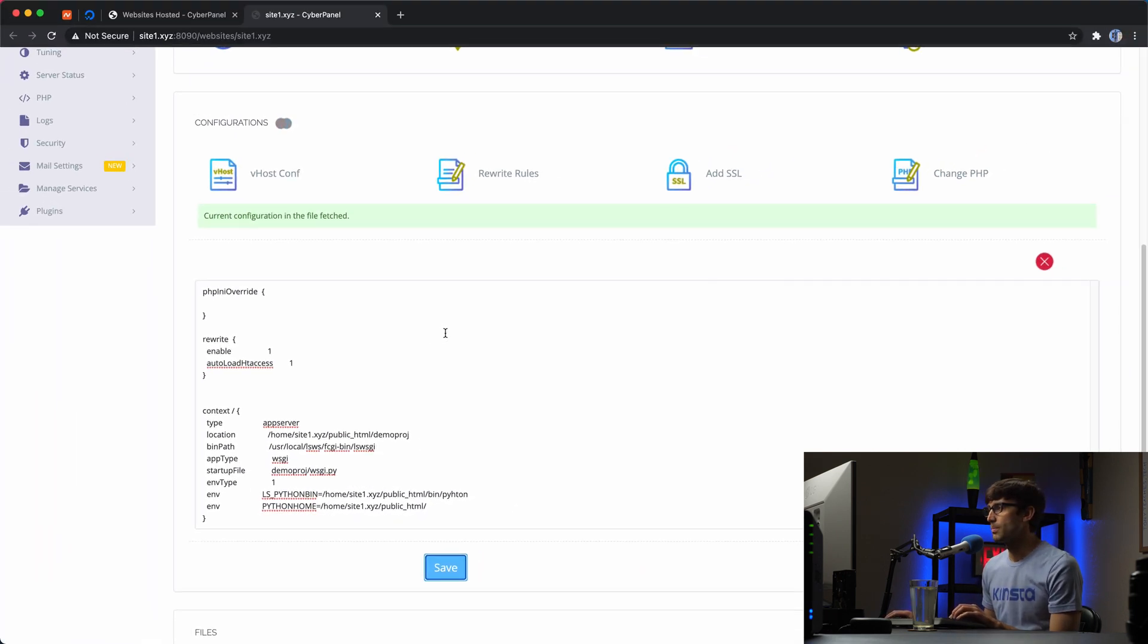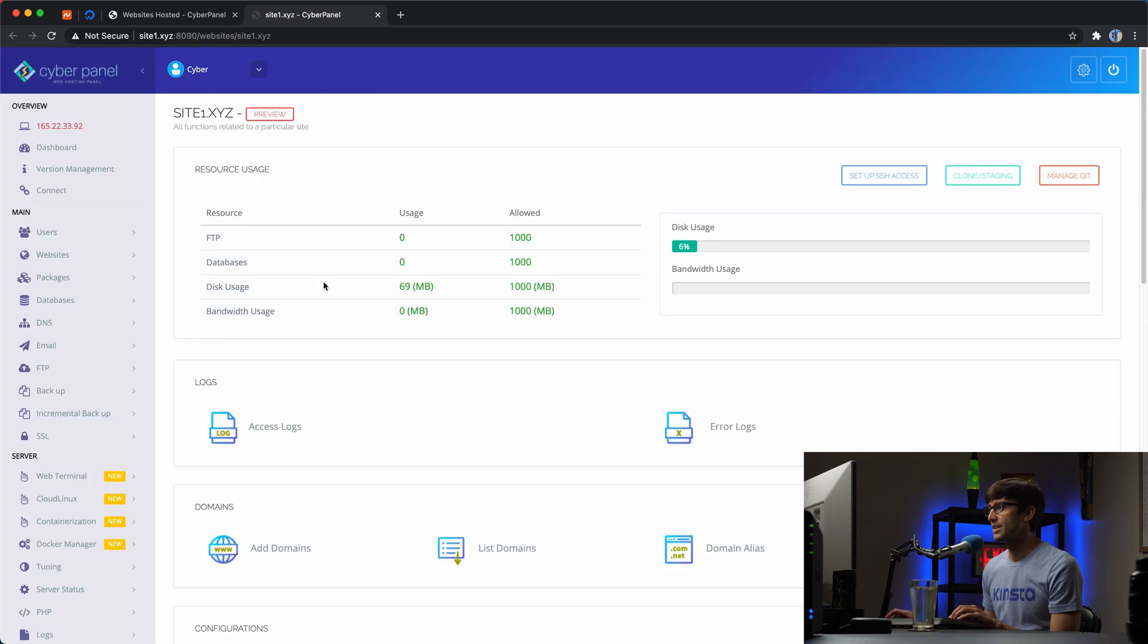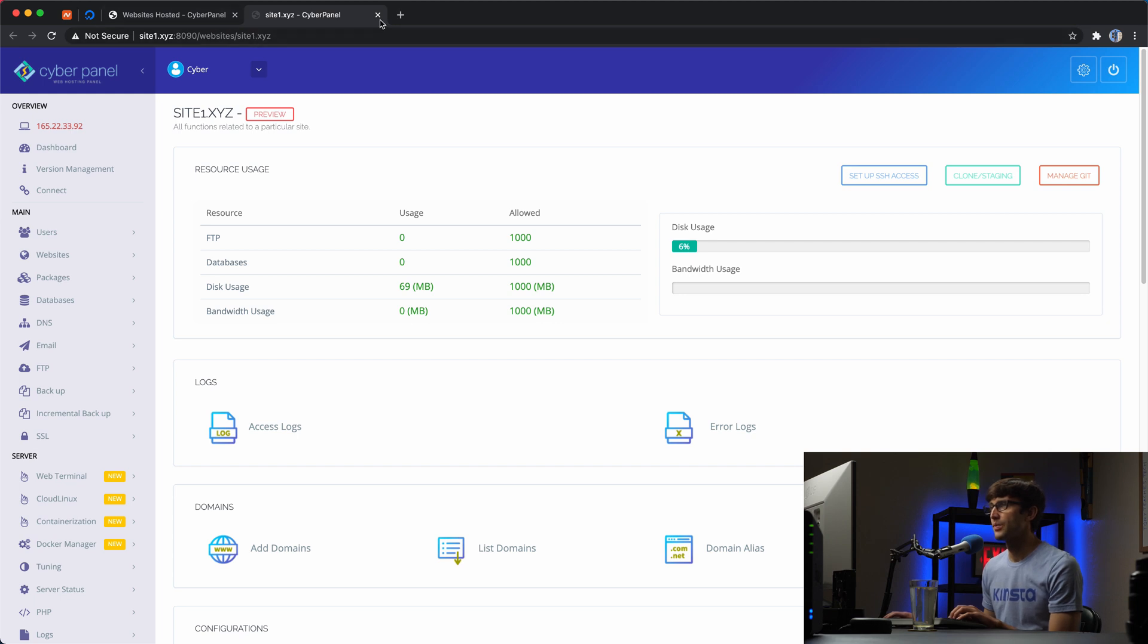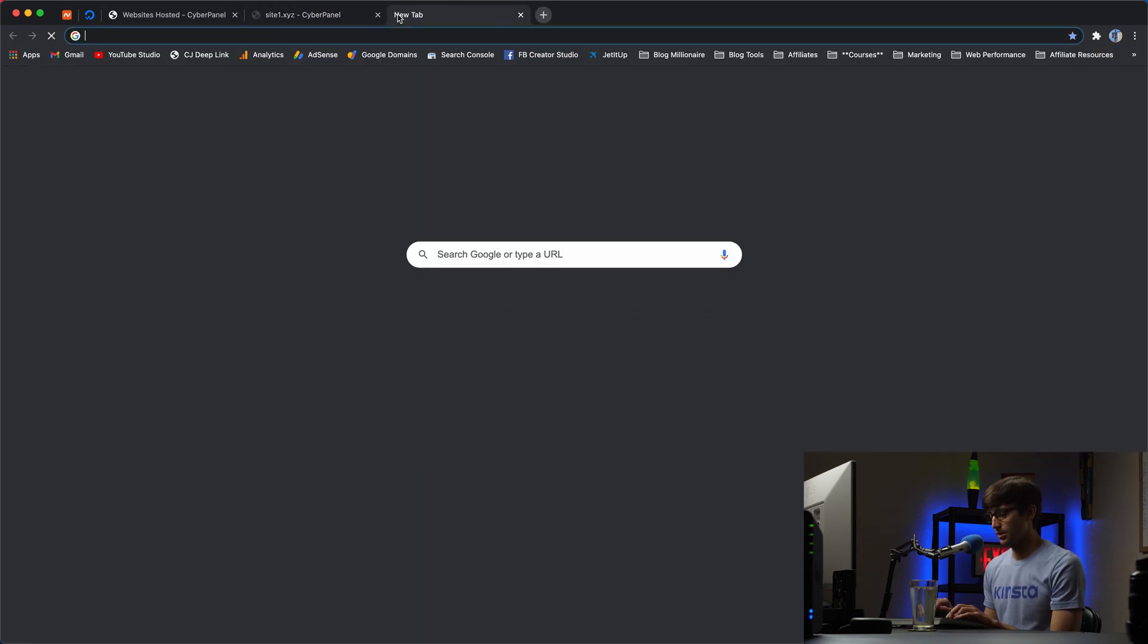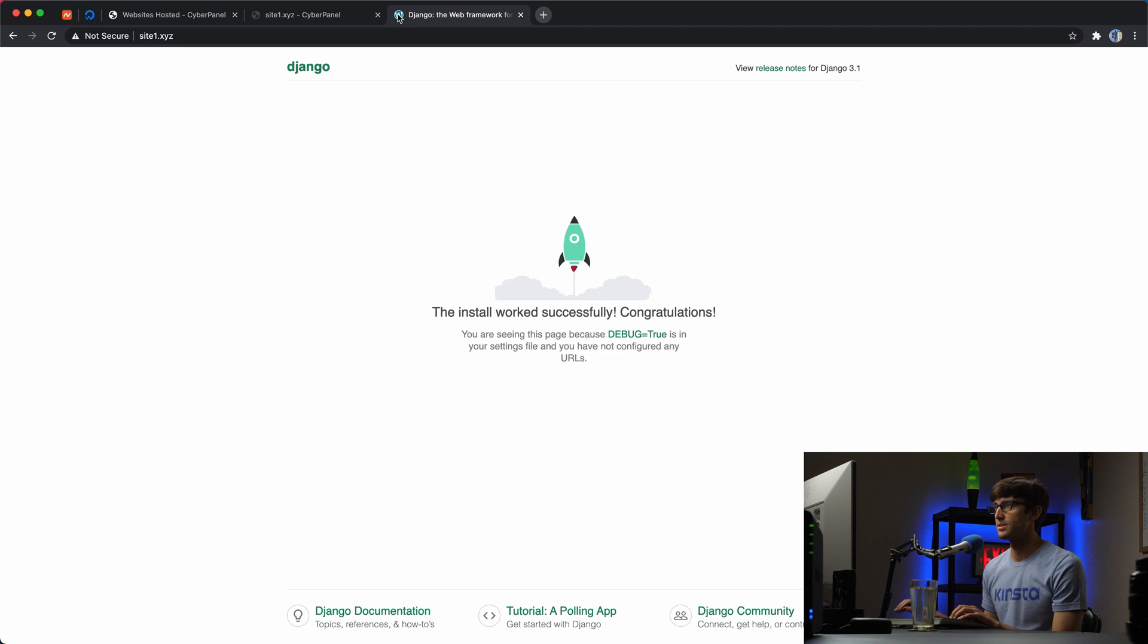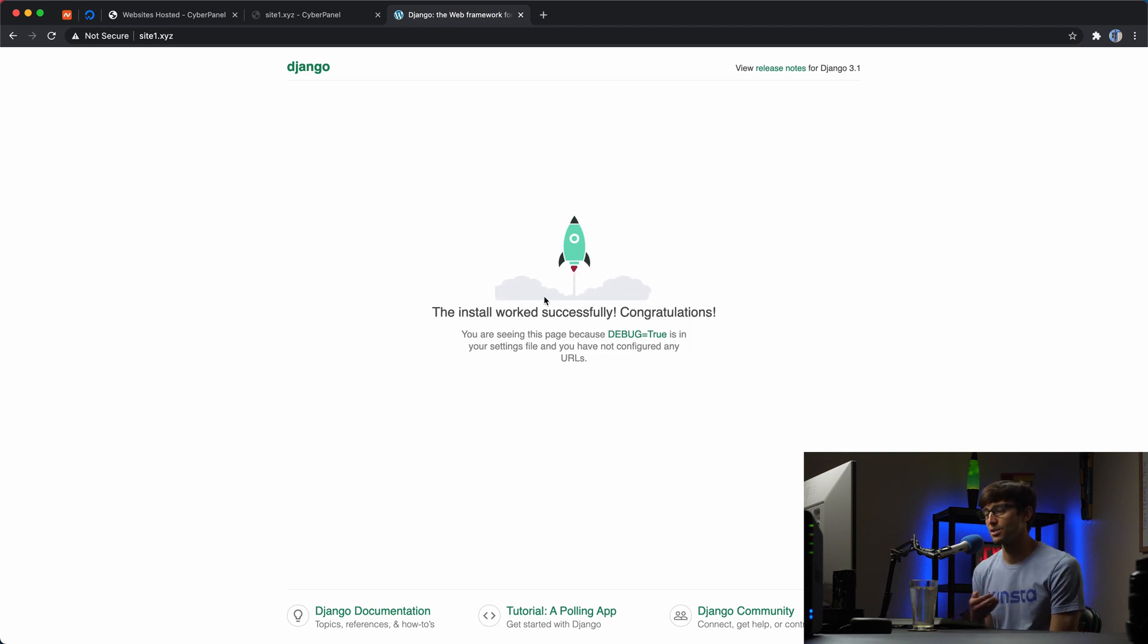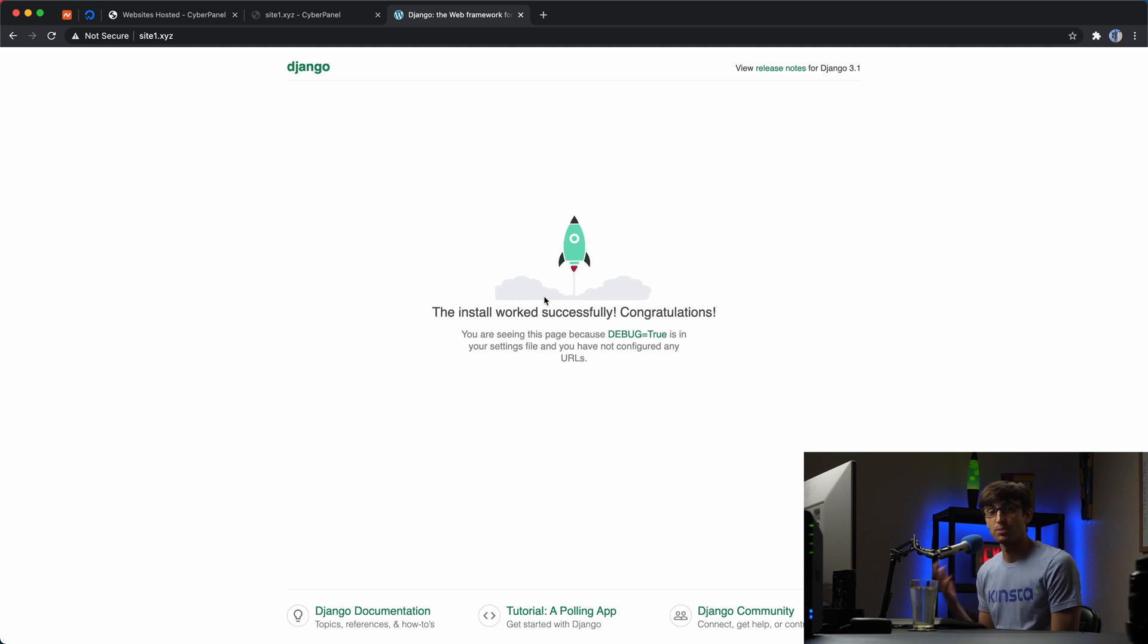So let's go ahead and save that. And it's doing its thing. Configuration has been saved. So let's go into a new tab here and go to site1.xyz. And you'll see that we have our Django. This is like the default landing page for a new project with Django, meaning it's working. This is good.